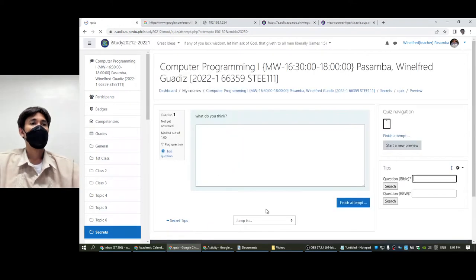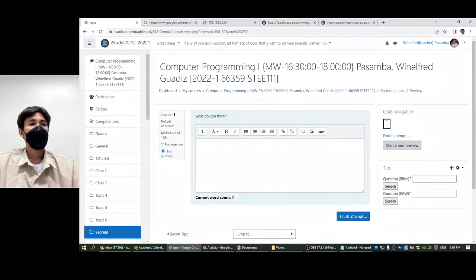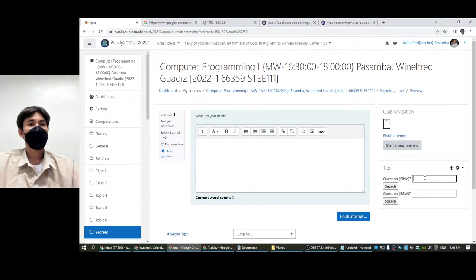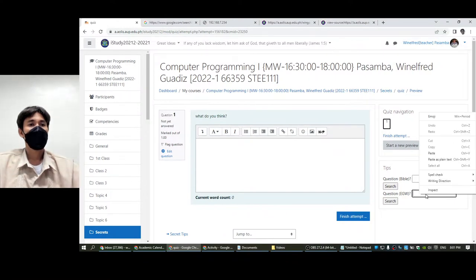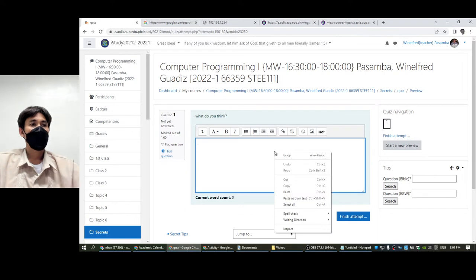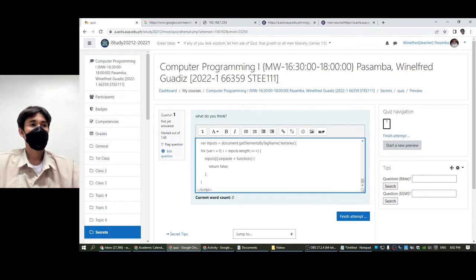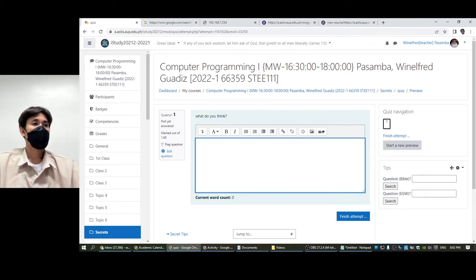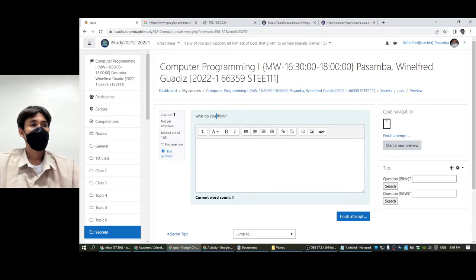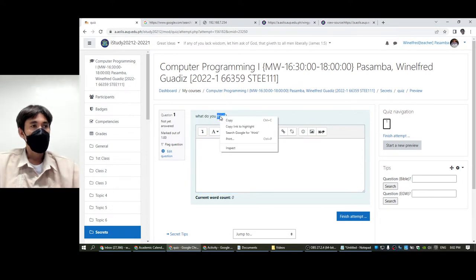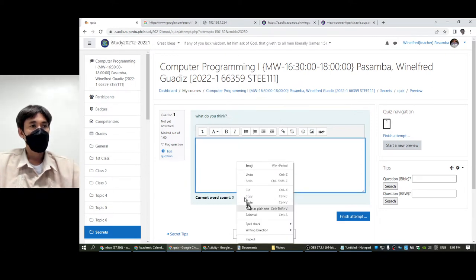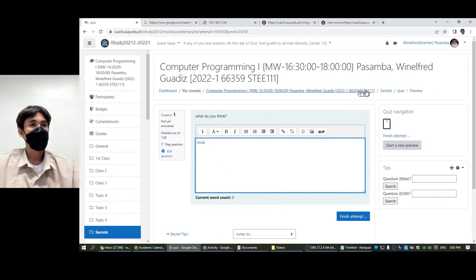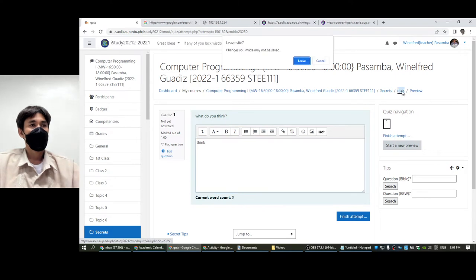Okay, now we cannot paste anymore here. But we can still paste here. That's not our intention - we want to disable pasting in this. But we cannot control the auto editor, so we're going to disable the auto editor.